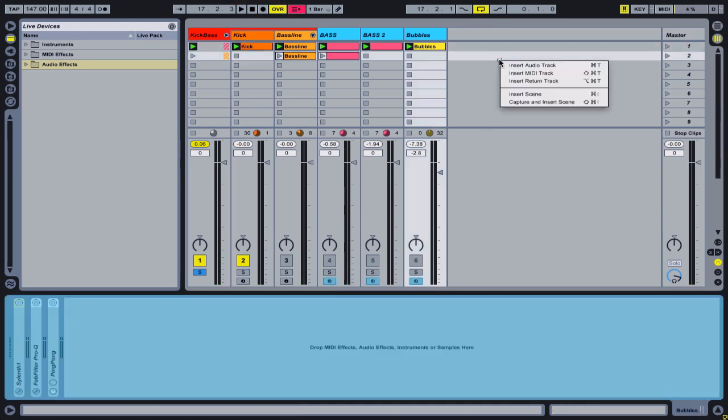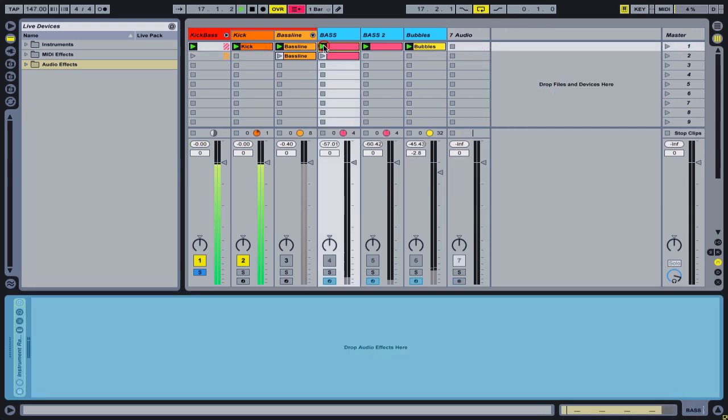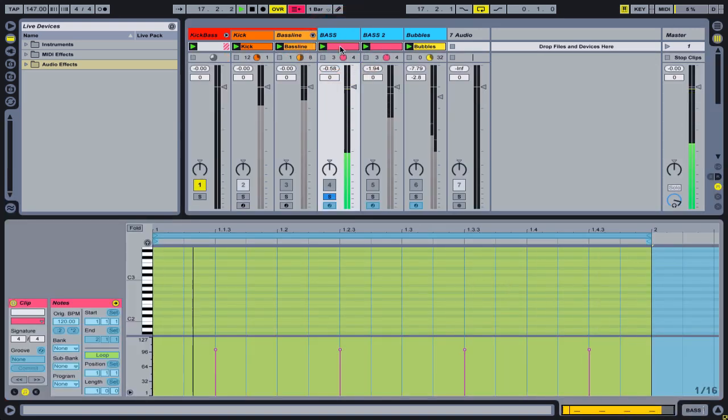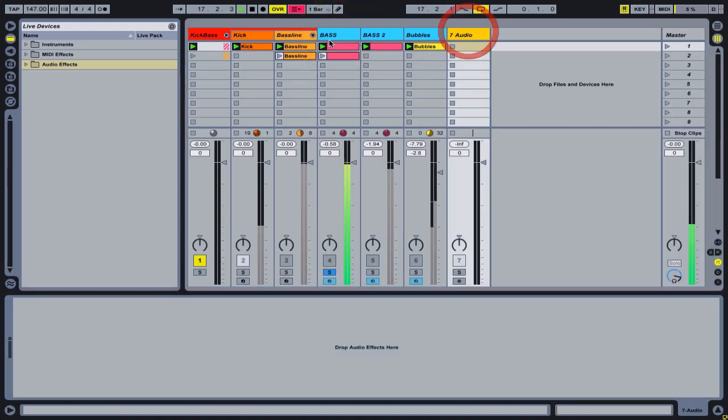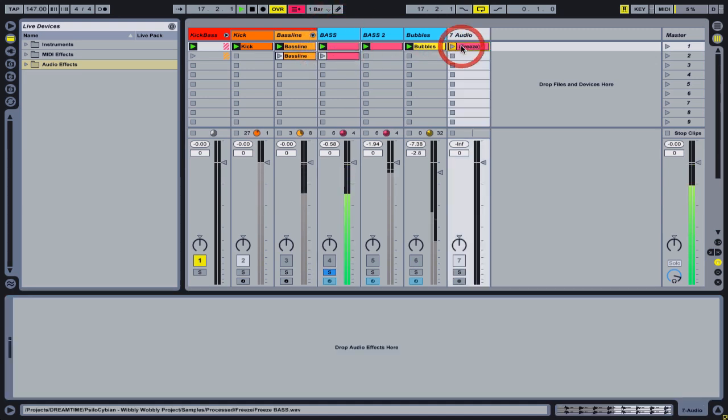Now I will show you how I go about sampling each note. I will bounce the bass line to an empty audio channel.